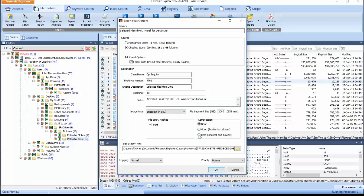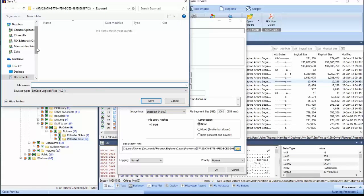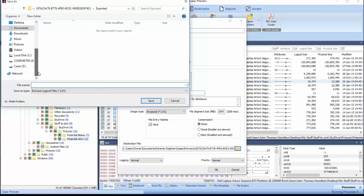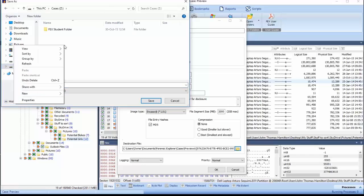Selecting the folder icon next to the destination file window will activate Windows Explorer. Navigate to the required location where the logical image file is to be stored.